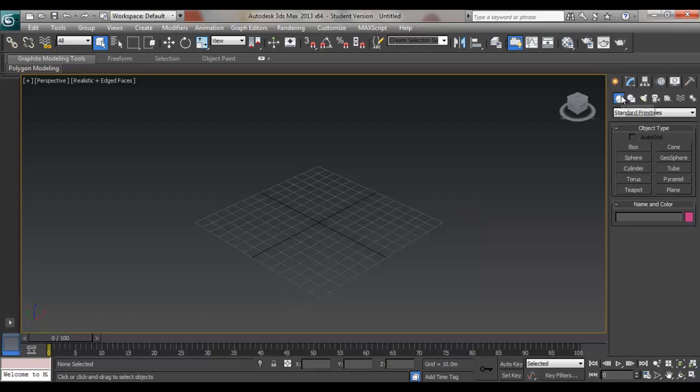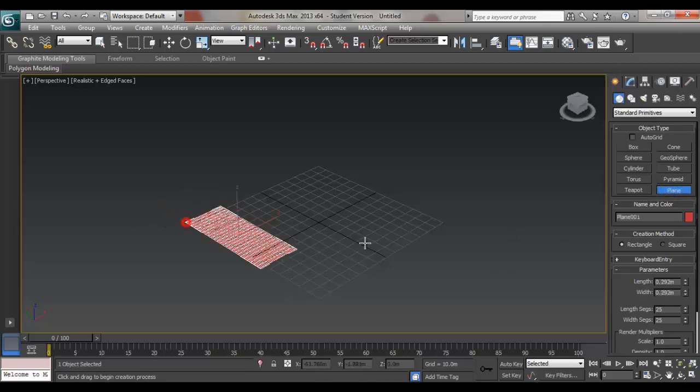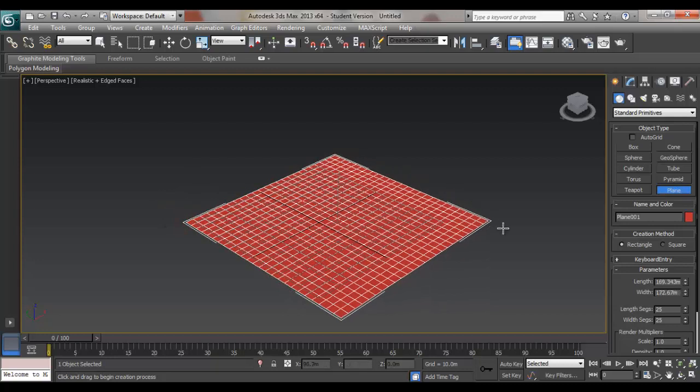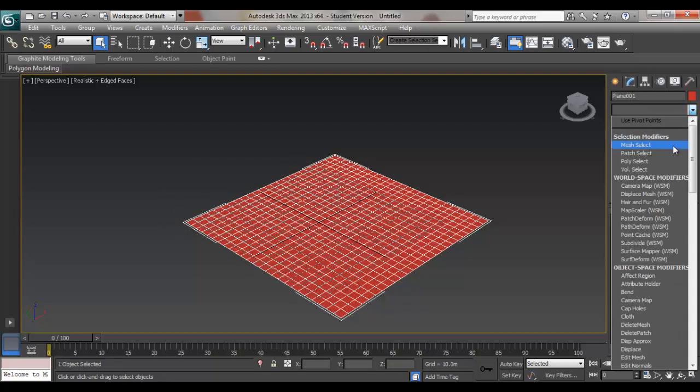So first, if we're going to do this in urban design, we're just creating a plane, 25x25 segments, and applying a Greeble on it.